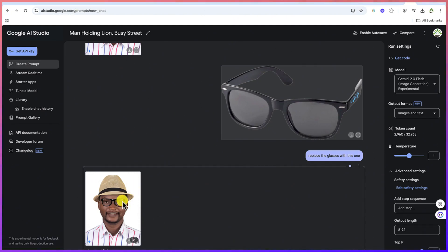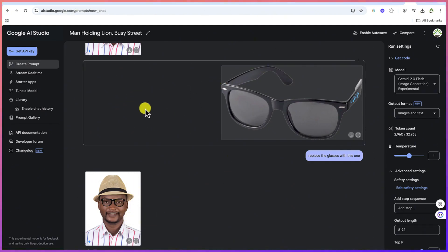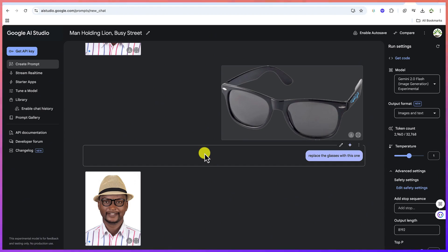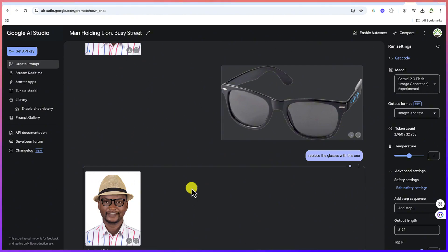Remember, it is completely free of charge to use all of these tools. You can try it on your own and see how you can play around with your images. This concludes this basic tutorial about the wonders of Google AI Studio and the Gemini 2.0 Flash image generation experimental model. I hope you enjoy this video — thanks for watching and see you in the next one. Bye.